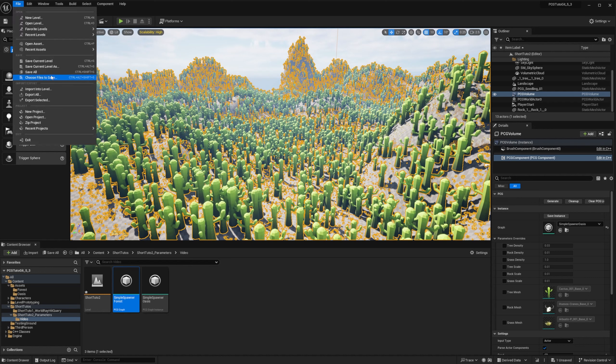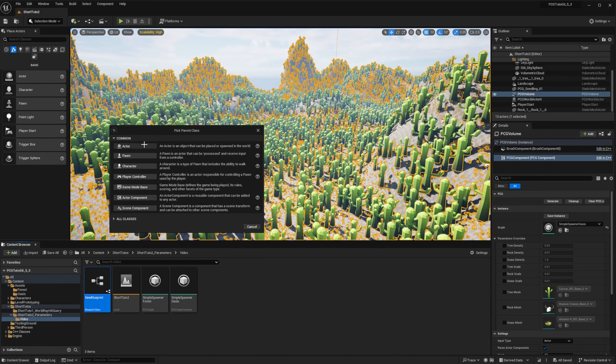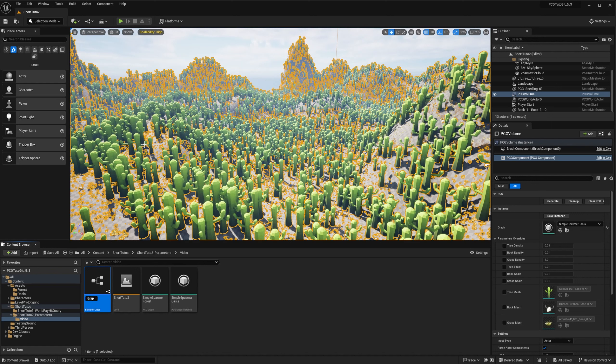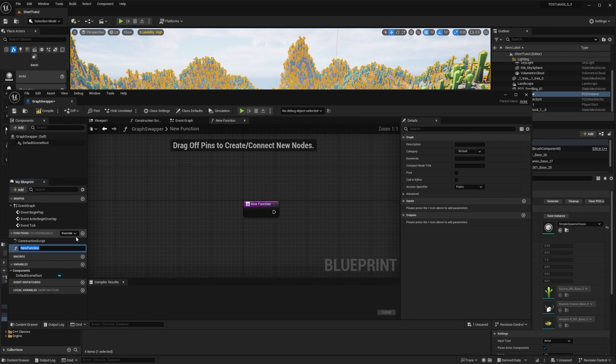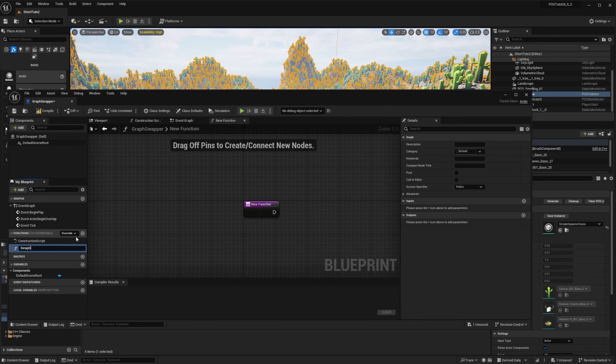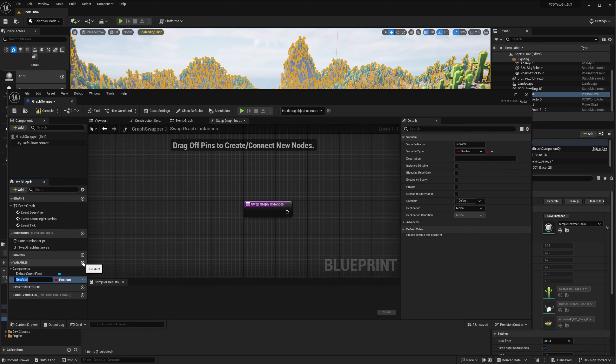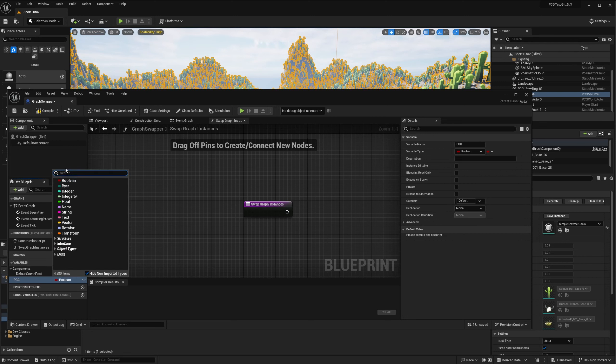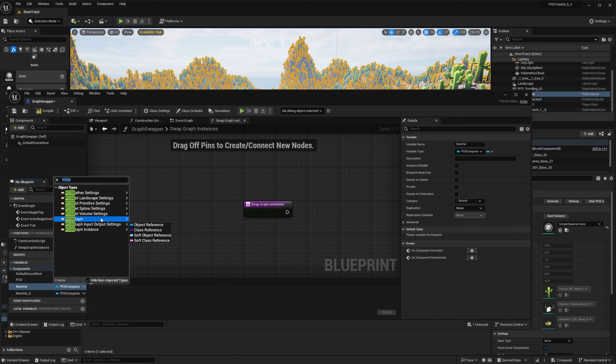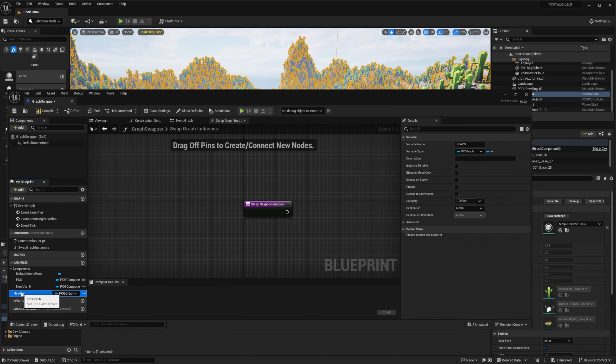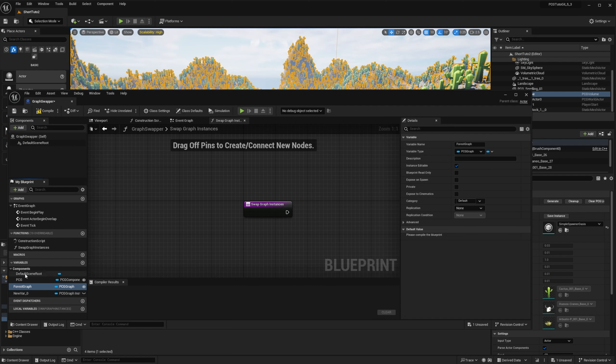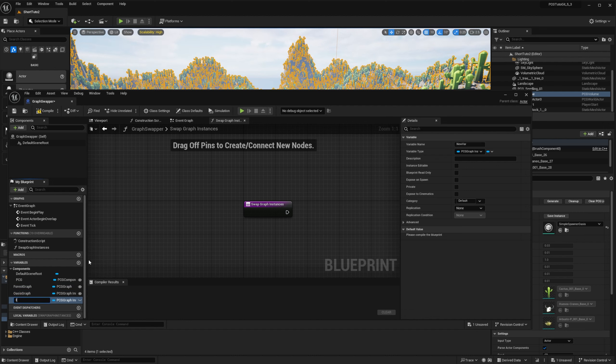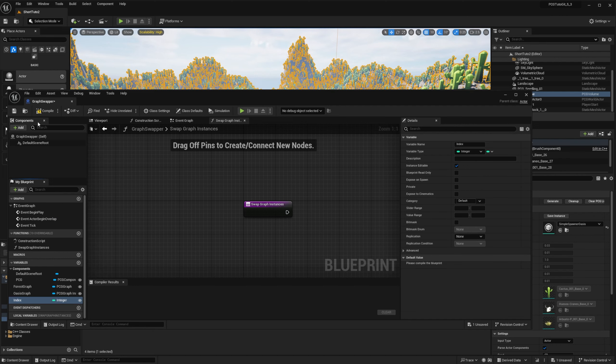So let's delete them and regenerate our big volume. Now that we have two graphs, let's see how we can switch them at runtime. So let's create a new blueprint that we will call Graph Swapper. We will create a new function that we will call Swap Graph Instances. And we will also add new variables. So we will need to store the PCG component as a hard reference. Then we will create two instances for our graph. So we will add one that will be a PCG graph. And it will be our forest. And one that will be a graph instance. And it will be our oasis graph. And we also need to create an index to know at which graph we are currently. So it will be an integer.